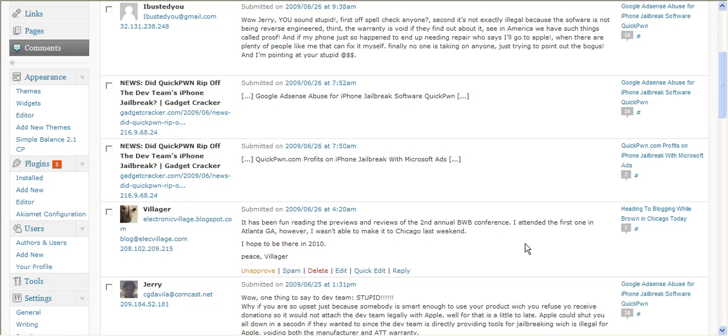So go ahead and get your blogs protected so you can spend time blogging and not scrolling through spam. Thanks.